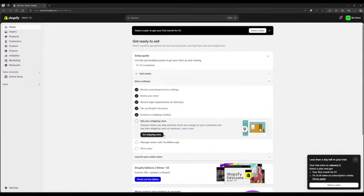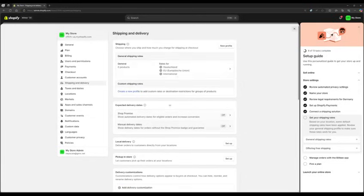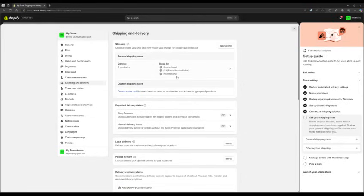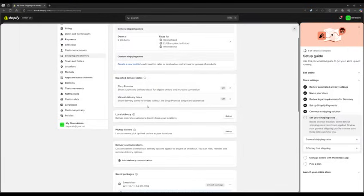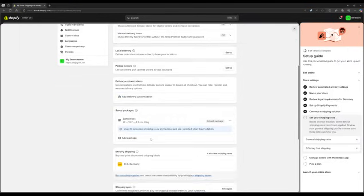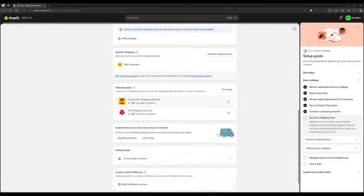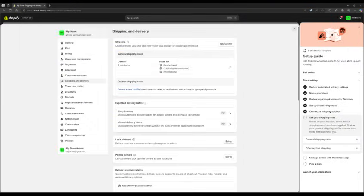Eleven, configure shipping ranges. Define geographical regions and corresponding shipping costs. Adapt the options to your target markets and logistic partners.